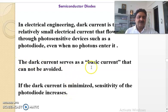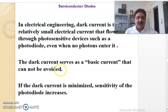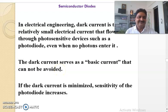The dark current serves as a basic current that cannot be avoided. The remaining matter we shall discuss about photodiode in the next lecture. Thank you.